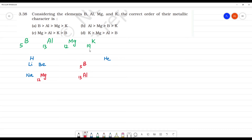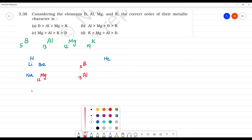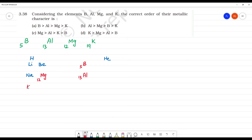Next is Potassium. Potassium and sodium — Potassium is atomic number 19. So, this element is metallic.